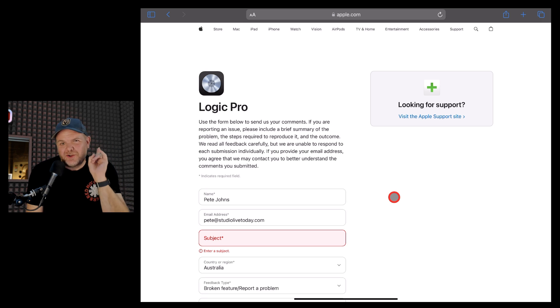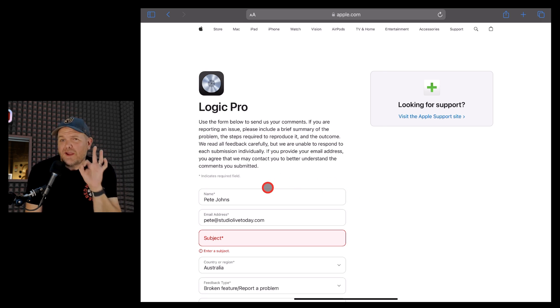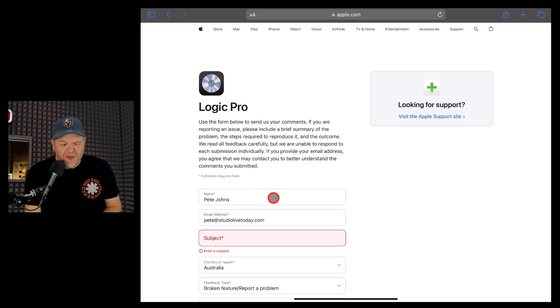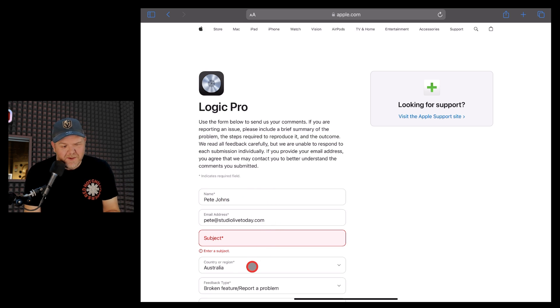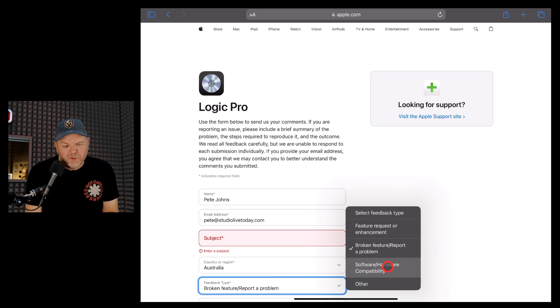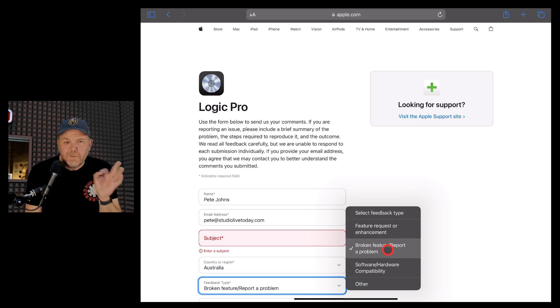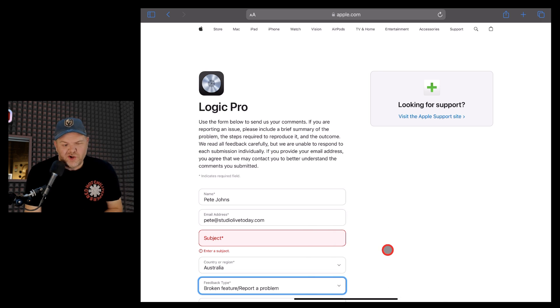So here we are on the apple.com feedback page, and it's pretty simple to report a bug or even a feature request. Yes, you can do that too. So I've put my name, my email address, and my country. And in this drop-down, I've selected broken feature or report a problem. You can go software, hardware, compatibility, or feature request as well, but for a bug we're going to choose this option.